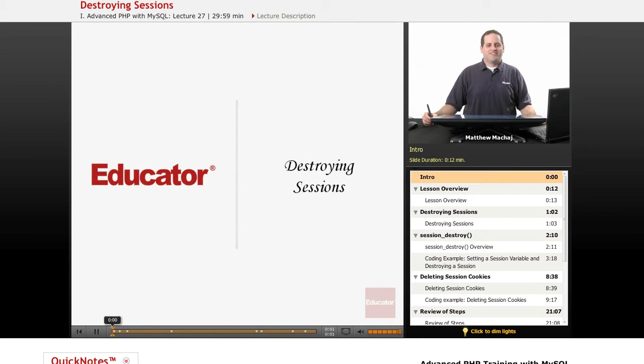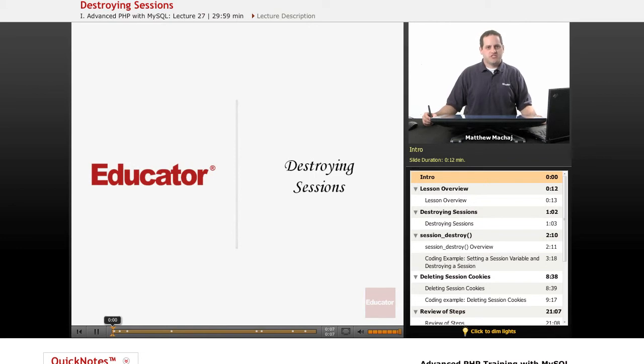Hello again and welcome back to Educator.com's Advanced PHP with MySQL course. In today's lesson we're going to be continuing our discussion of sessions and we're going to learn about how to properly destroy a session.